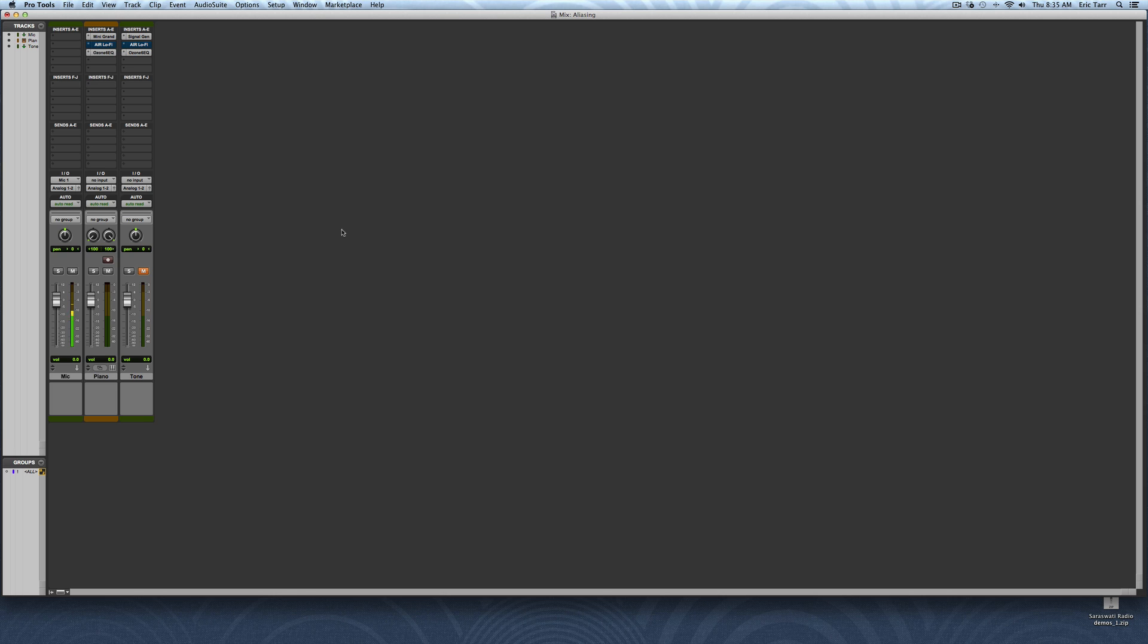Most of the time, as audio engineers, we don't have to worry about aliasing, and that's because it's usually automatically prevented for us behind the scenes. But I still think it's an important concept to understand, so I'll demonstrate aliasing so you can hear it and see it, and hopefully understand it a little bit better.